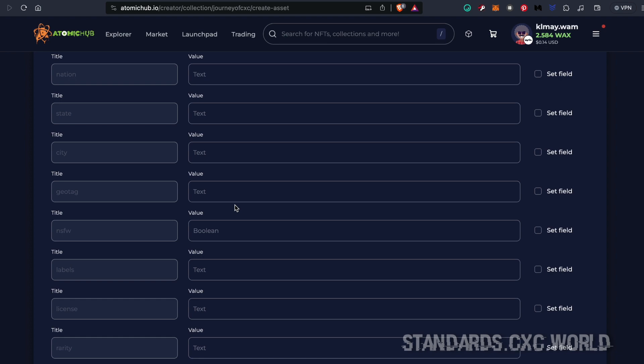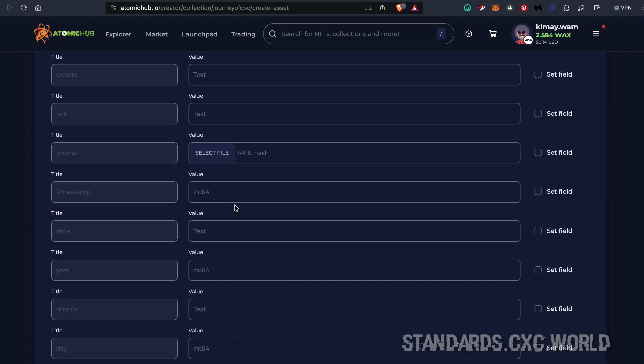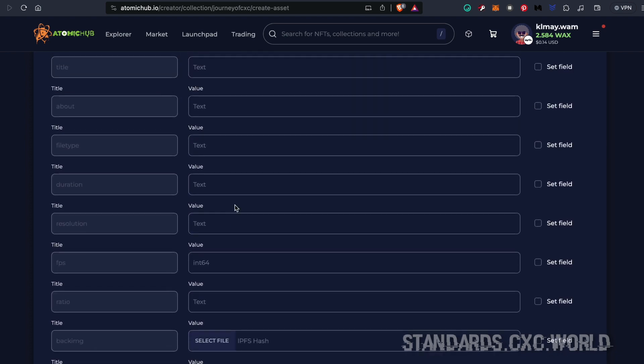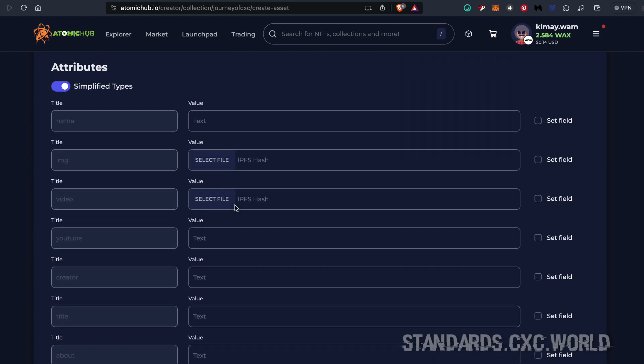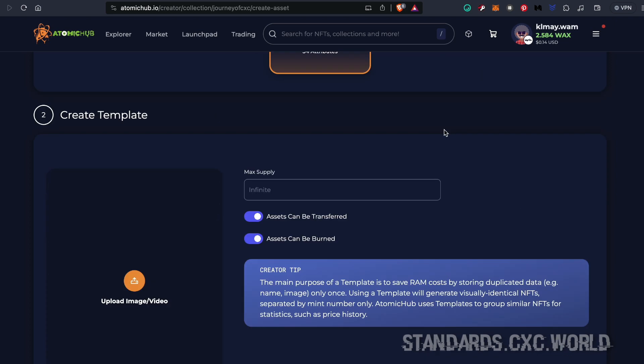Keep in mind that you don't have to fill out all of these fields for each template. They're only there for when you need them. If you have any questions, I'm available in our Discord. Thanks for using Standards by cXc, the future of NFTs.